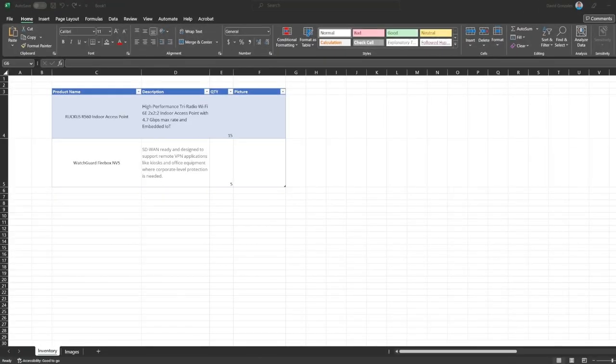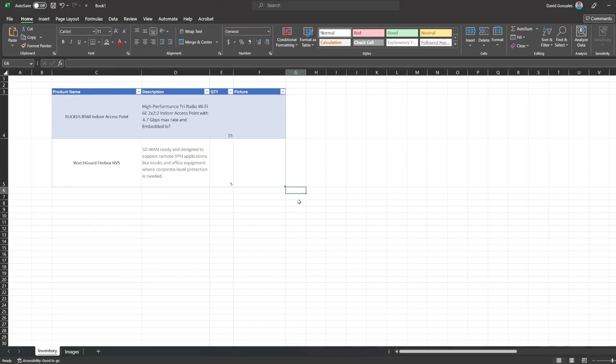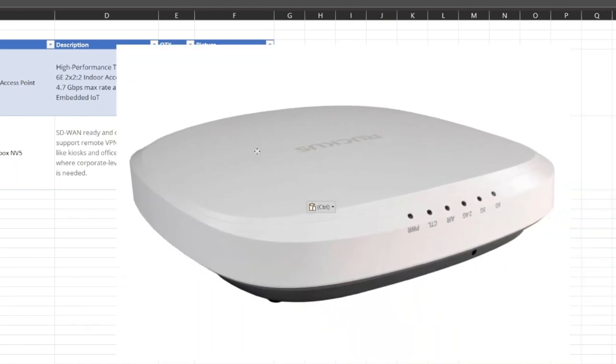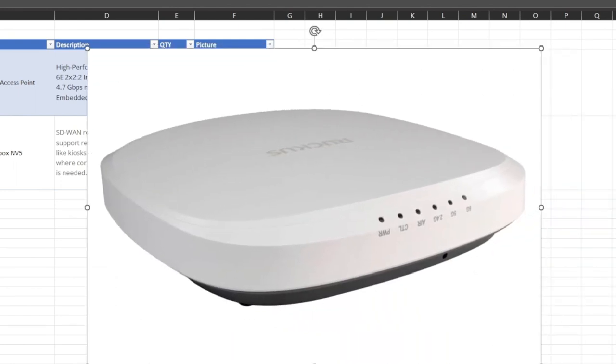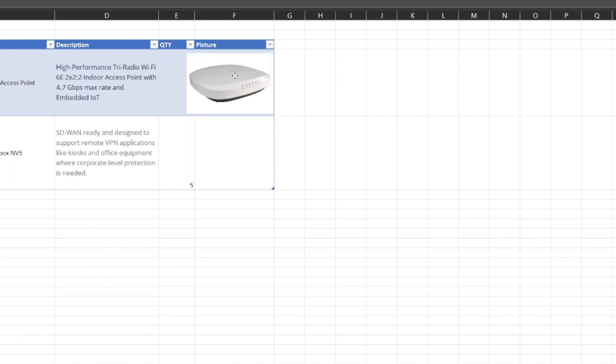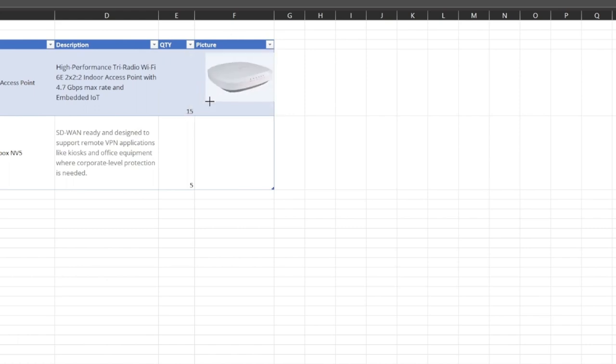Do you find yourself getting frustrated when you have to add images to your Excel workbook? Traditionally, the way we do this is by copying an image and pasting that directly on our worksheet. However, the problem is, the image seems to be on top of the cells, not inside.